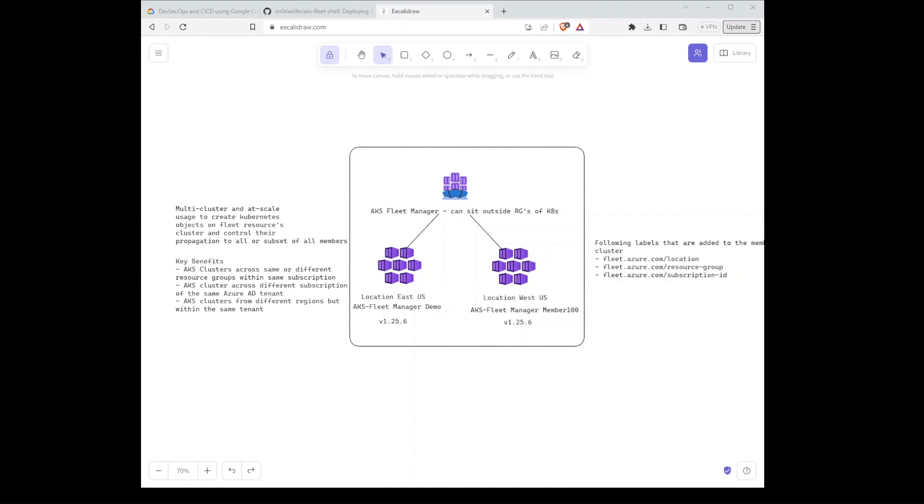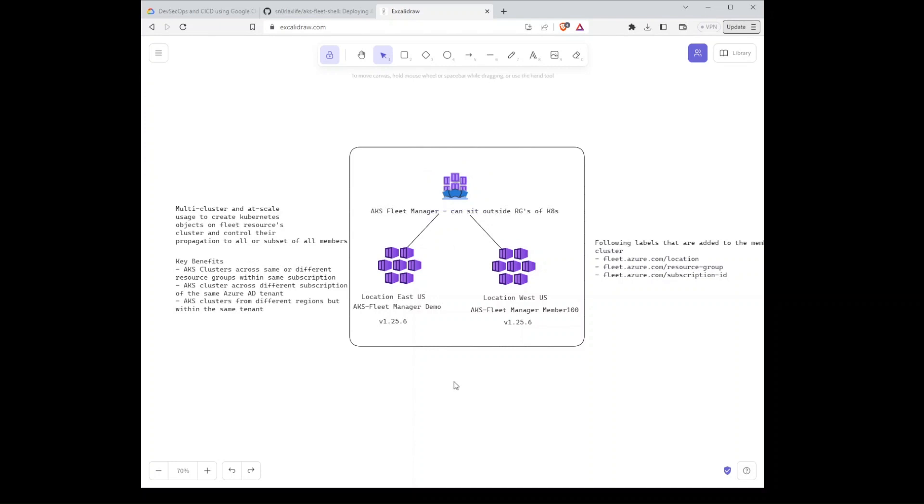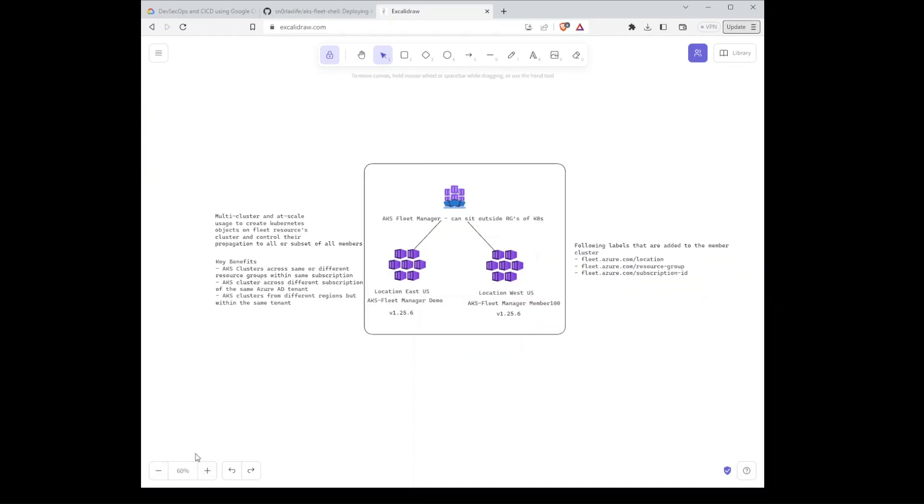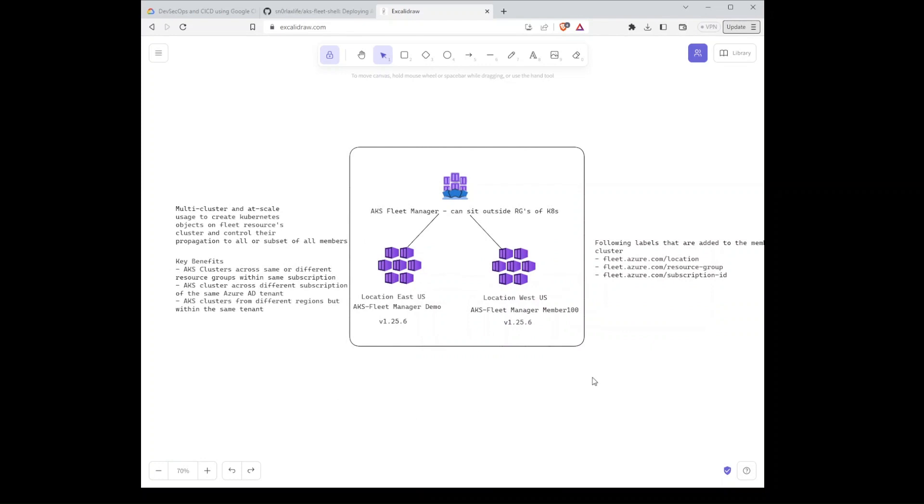This was announced back in October at Microsoft Ignite in 2022. It's still in preview right now, but you can start understanding the purpose of it. If you're familiar with Google Anthos or managing clusters at scale across different resource groups and locations, this is effectively the resource that unlocks that in Azure.